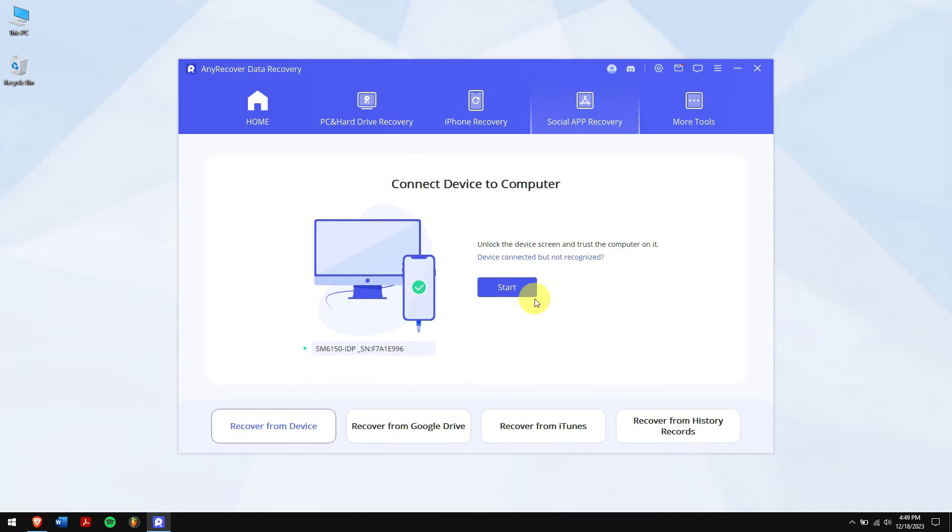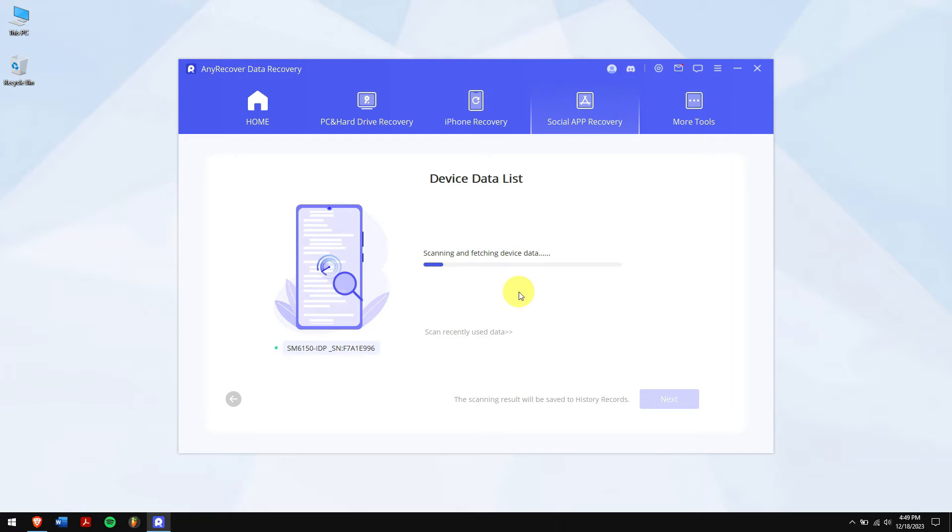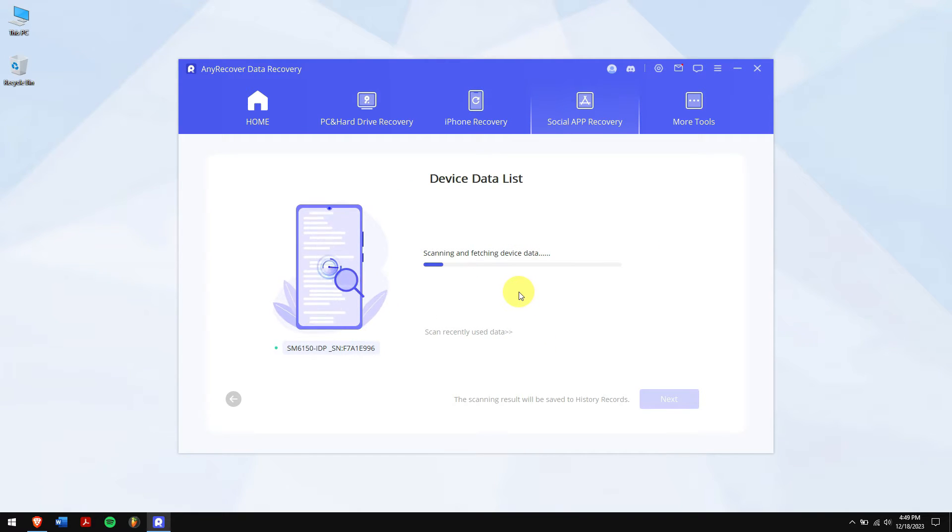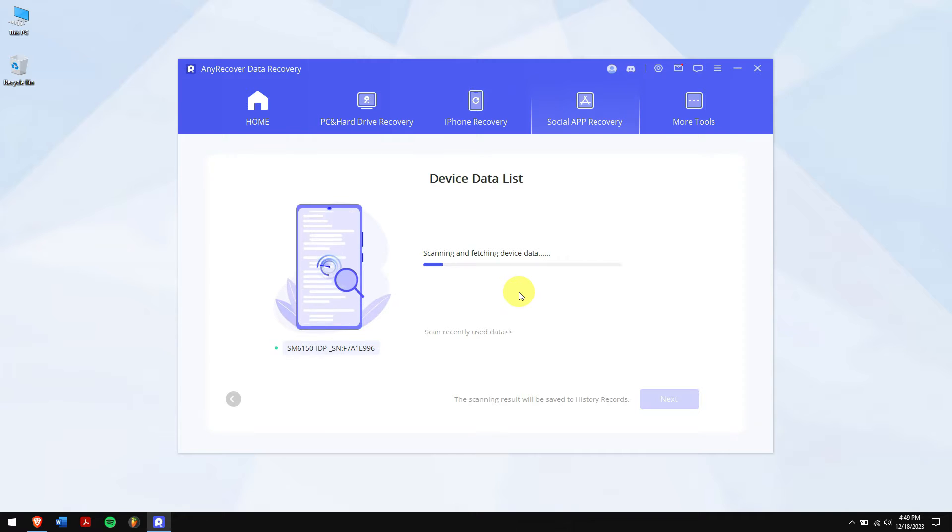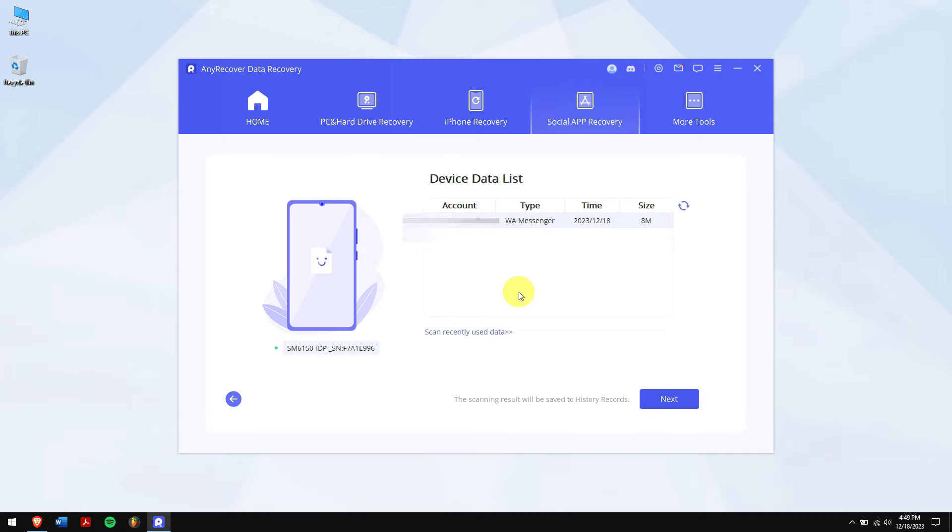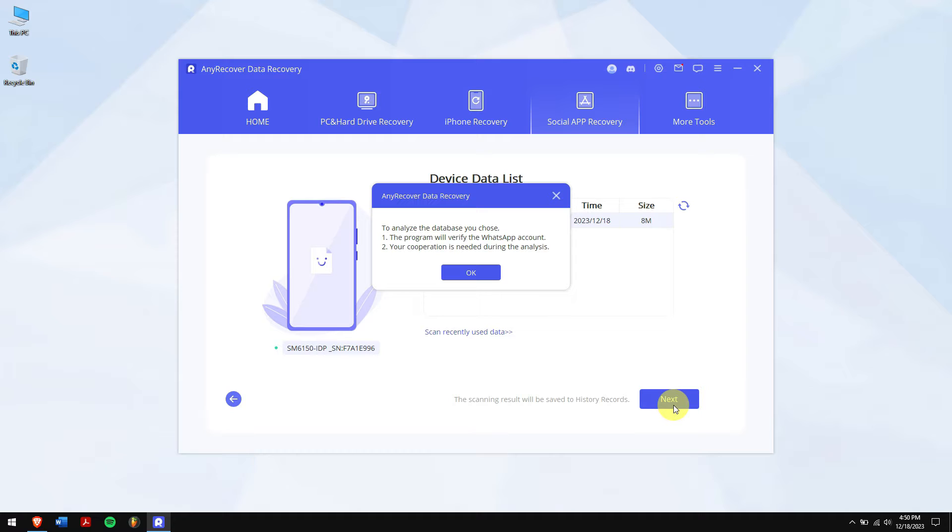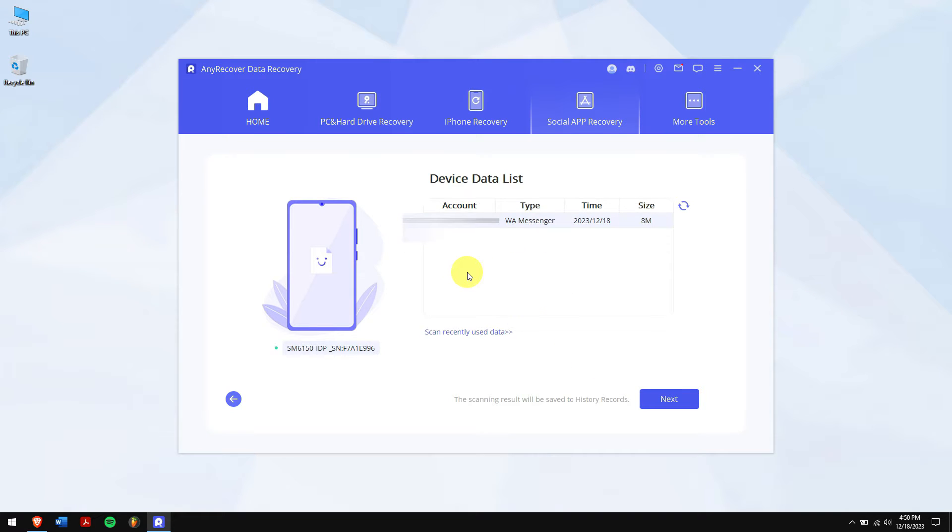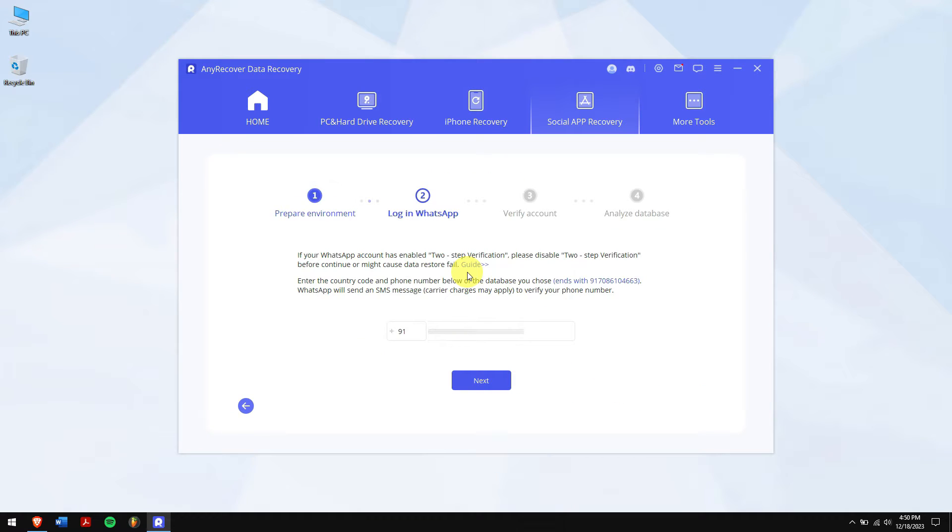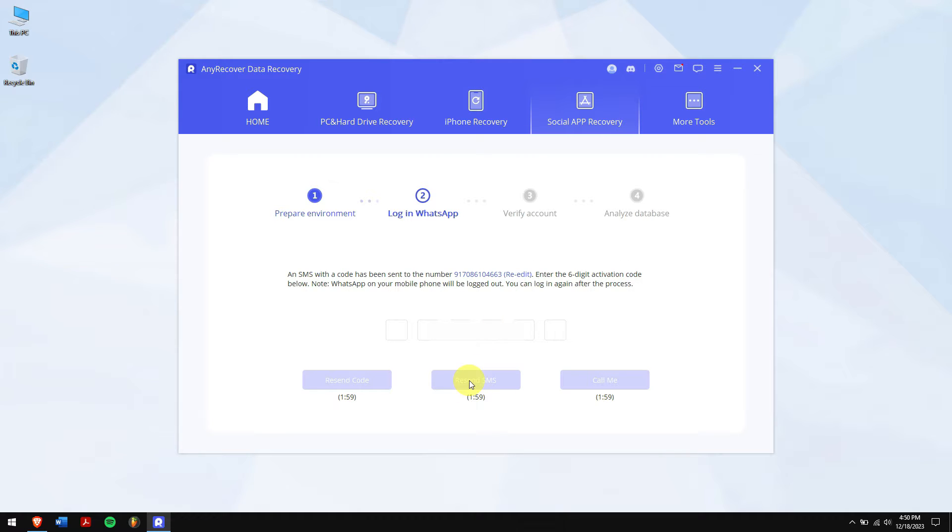After the phones are connected successfully to your computer, click on the start button. Now AnyRecover will scan your device for all the WhatsApp data. Once the process completes, click on the next button and click on OK. Enter your login credentials and follow the on-screen steps.